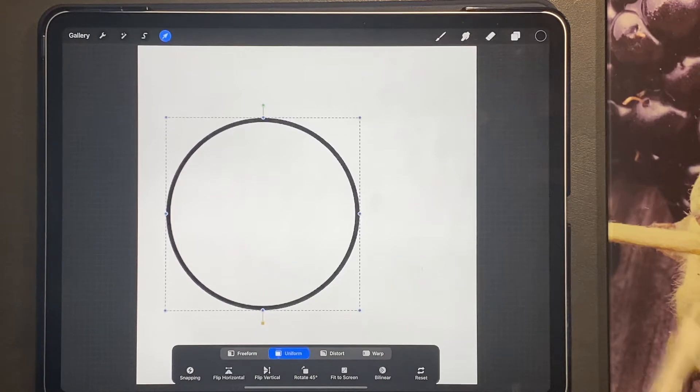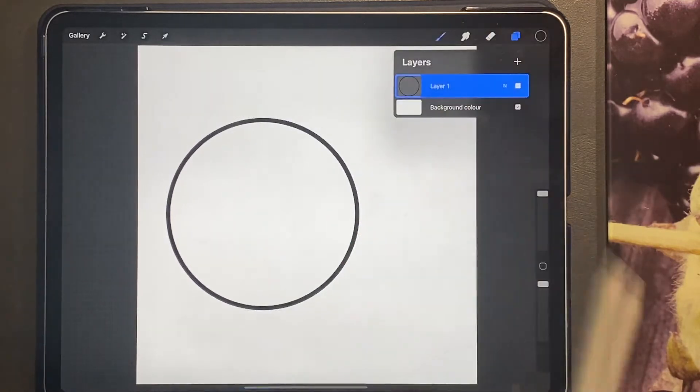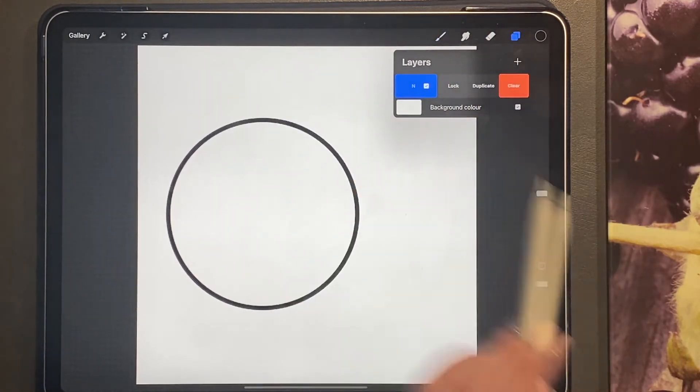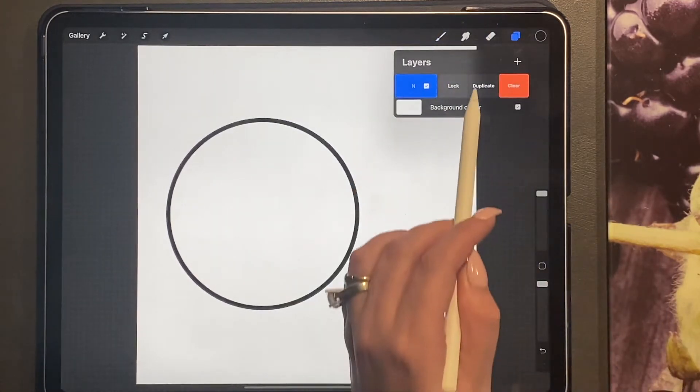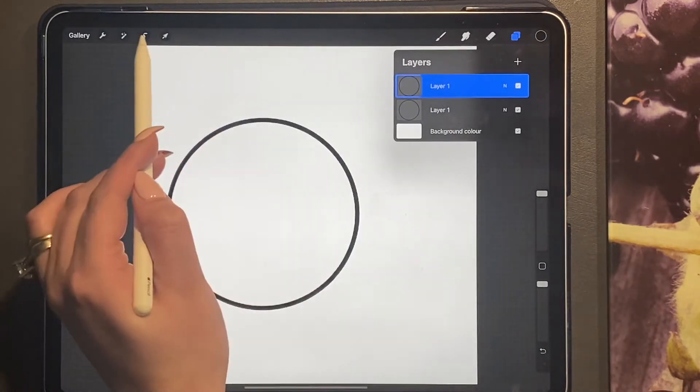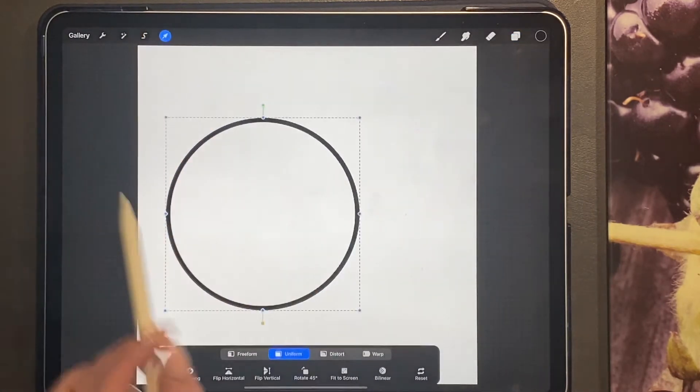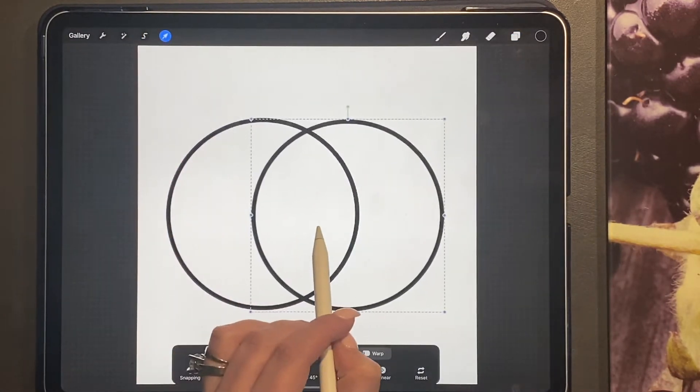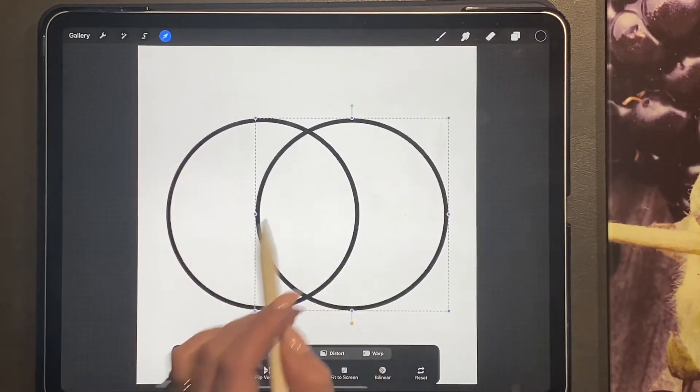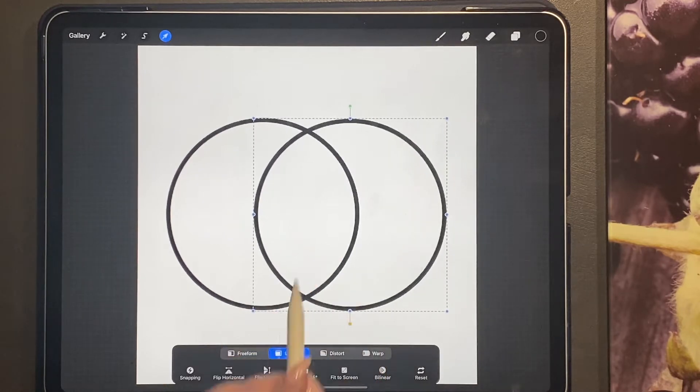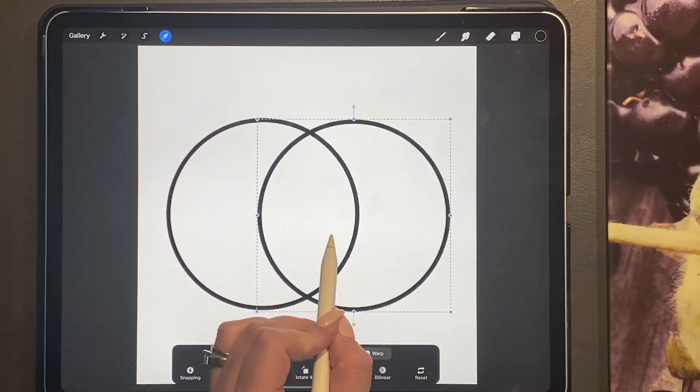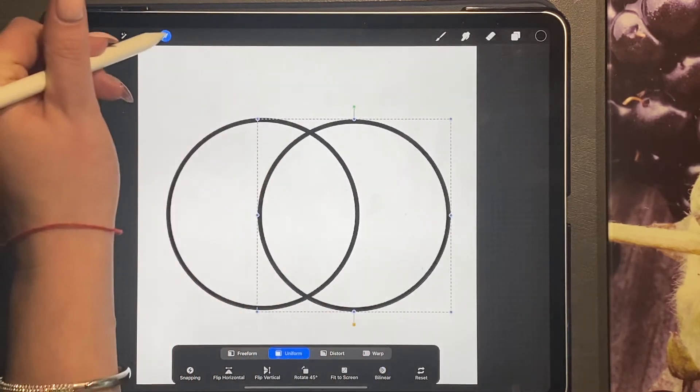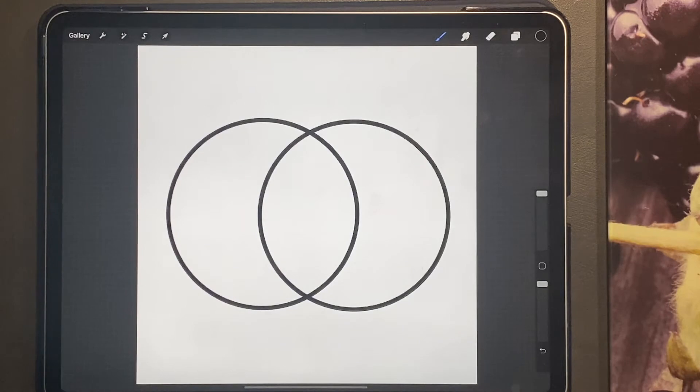We're then going to swipe left, click duplicate, and then we're going to use our cursor to move, and then we're going to create this leaf shape here in between.